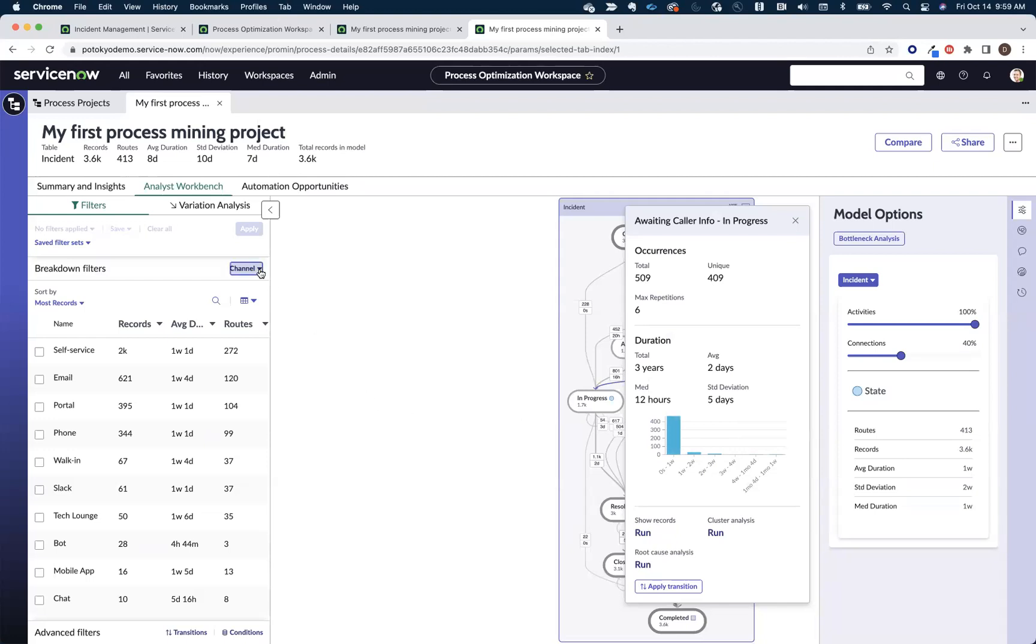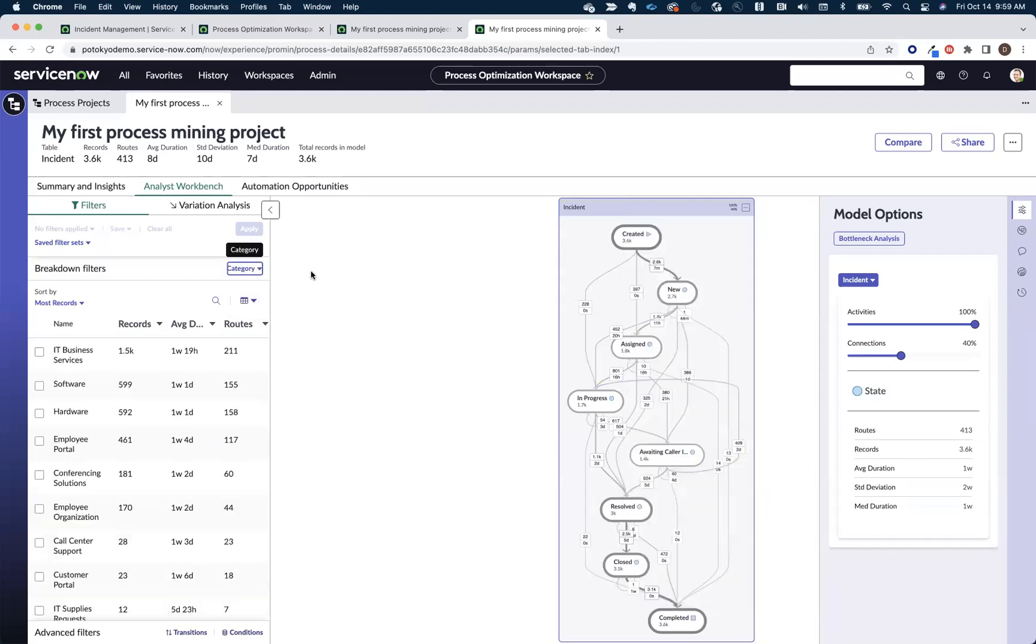And then, of course, we have those breakdowns that we configured in our model on the left-hand side of the screen to help us start analyzing different aspects of the incidents that we've mined in this case.